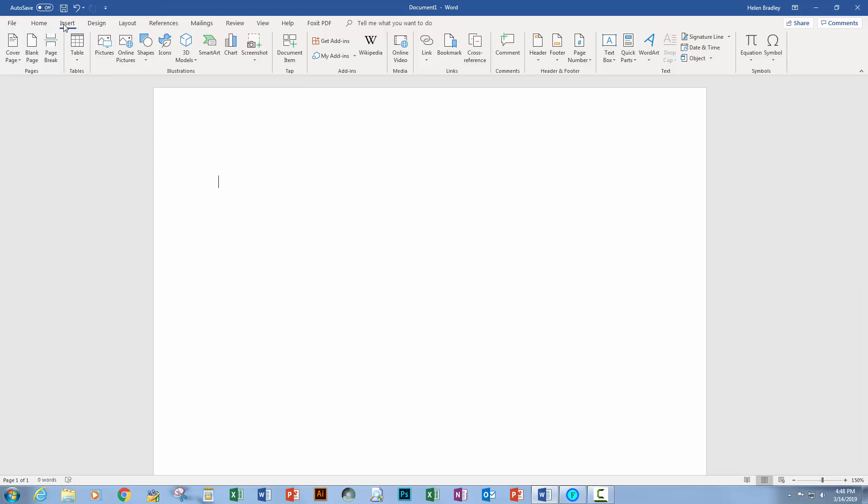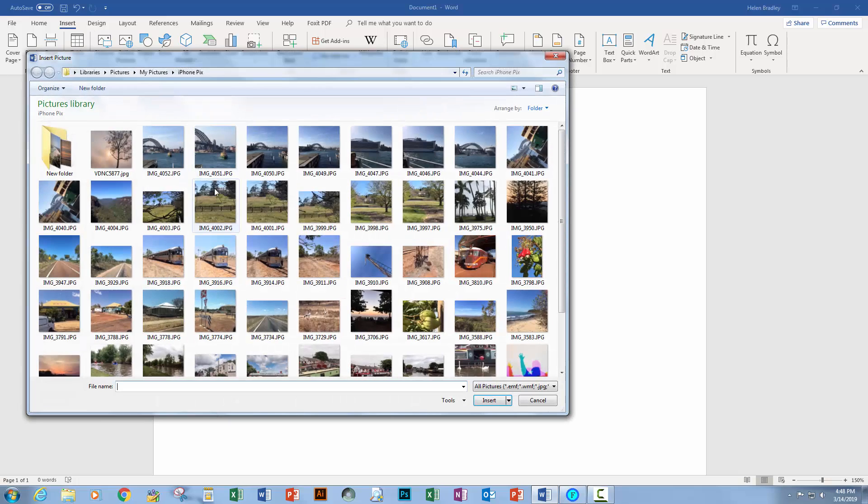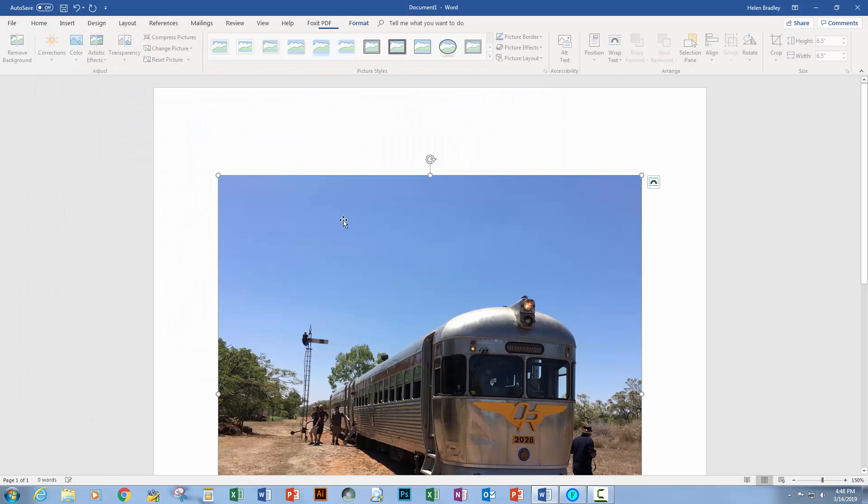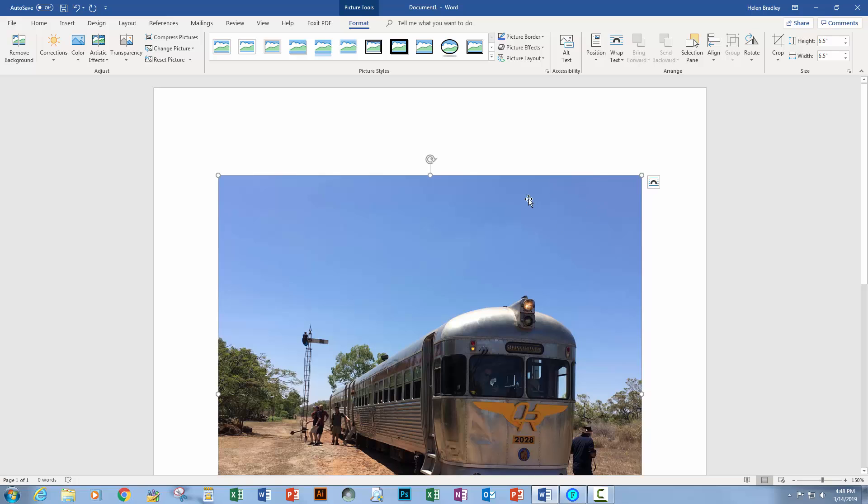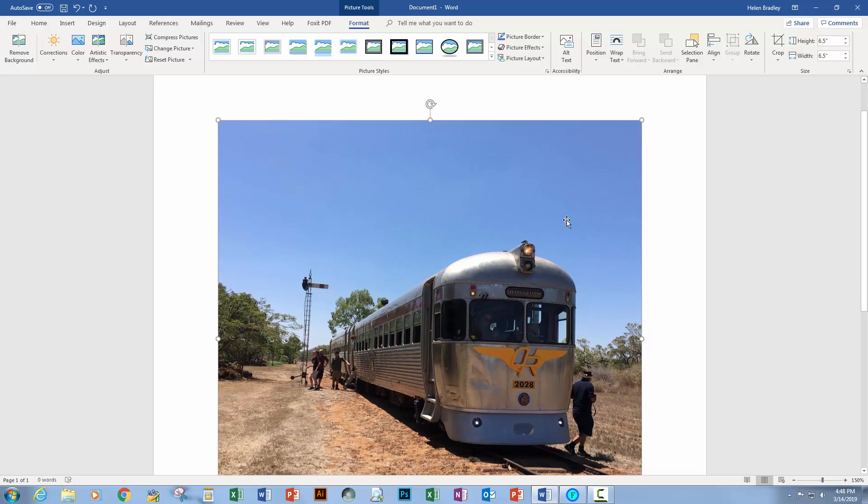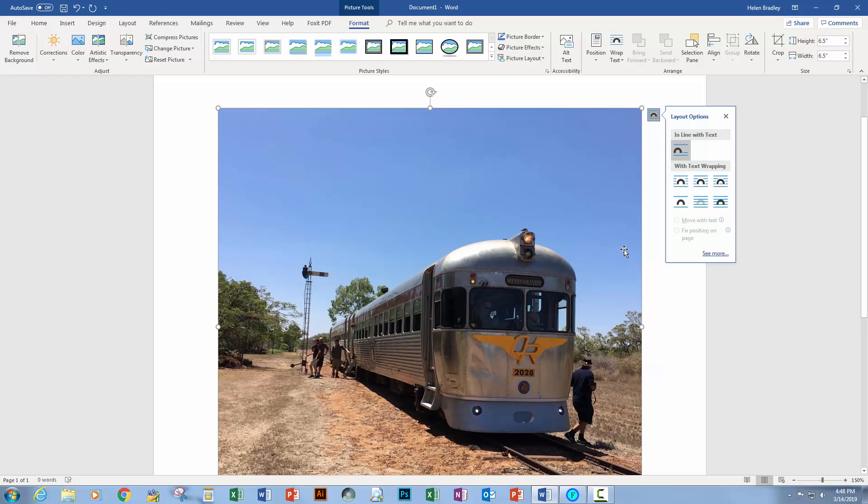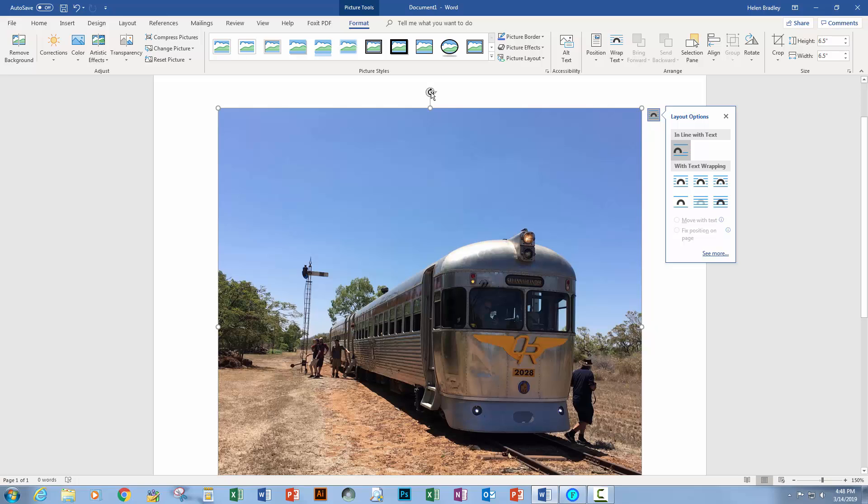So typically when I choose the insert tab and click on pictures and click to add a picture, it's going to be inserted in a method that is called inline with text. The problem with this is that text doesn't wrap around the image and it also behaves a little unusually and in particular in earlier versions of Word, for example, you can't even rotate the image because it doesn't have a rotate handle.